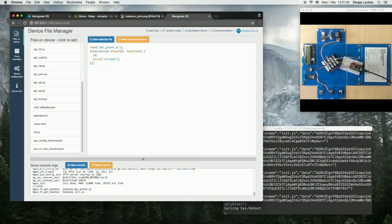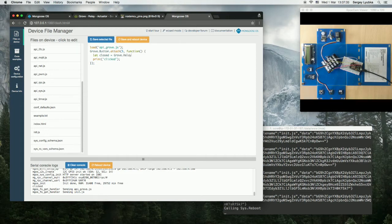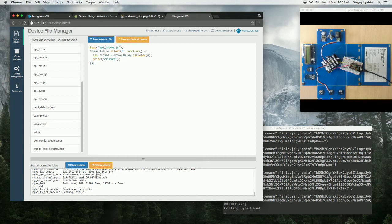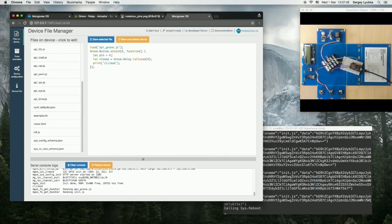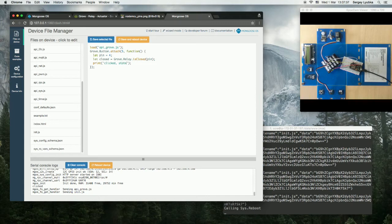So let closed equals grove.relay.isClosed, and pass the pin number, which is 4. Let's create a variable for that. Let pin equals 4, and now print clicked state and the closed.